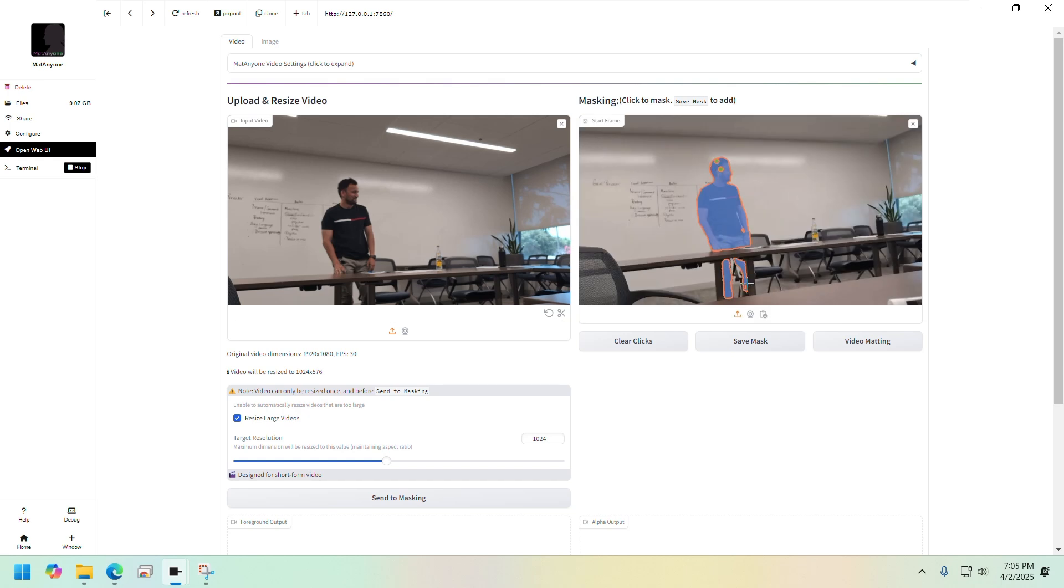I think it has picked up most of the main subjects here. Now I'll save mask and then click on video matting here.